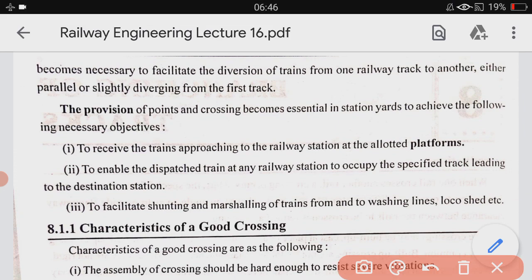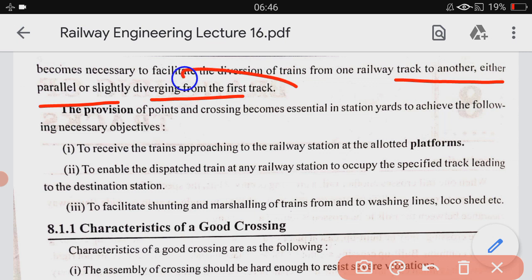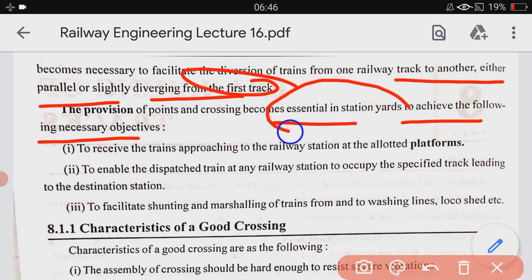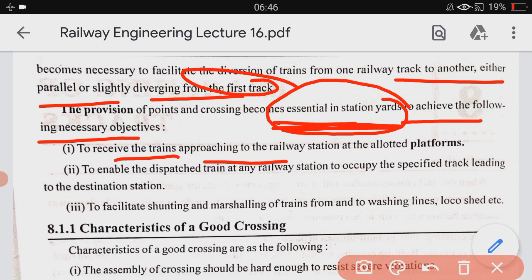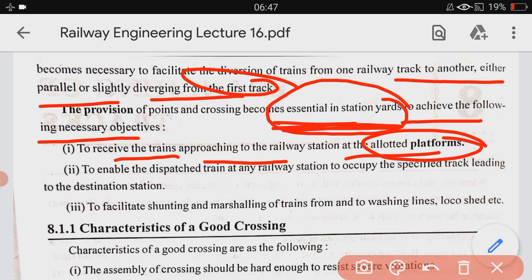The diversion may be parallel or diverging. The provision of points and crossing becomes essential in a station yard to achieve the following objectives. First, it receives trains approaching the railway station at the allocated platform. Without points and crossing it is not possible to approach the train at the railway station to the allocated platform, as there are so many trains moving in different directions and approaching different platforms.